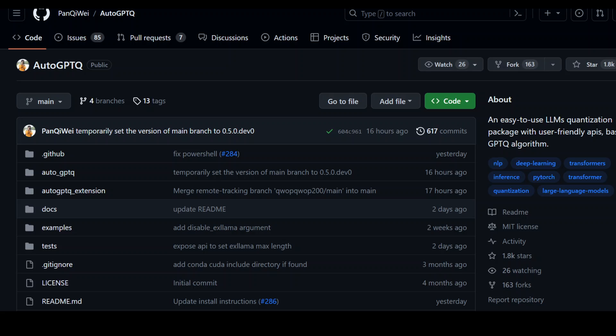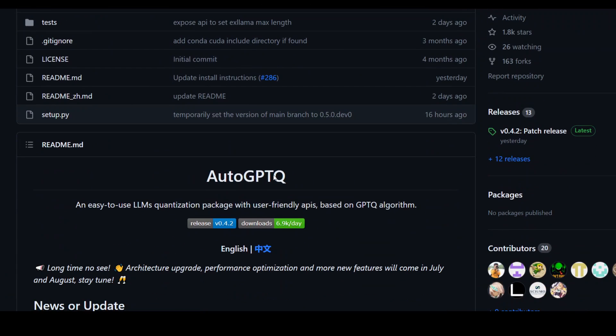In this video, I'm going to show you how to use an older version from a GitHub repo. Go to the GitHub repo you want to use and then scroll down a bit.